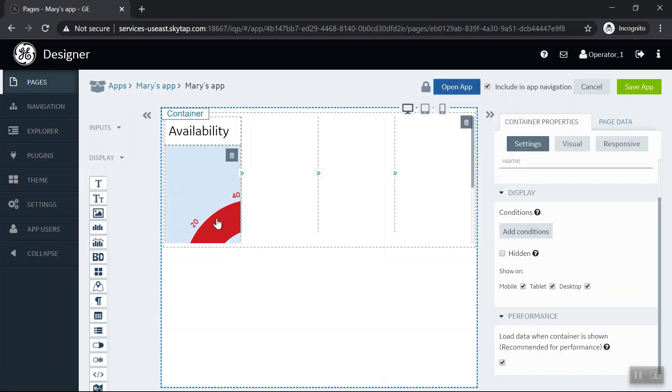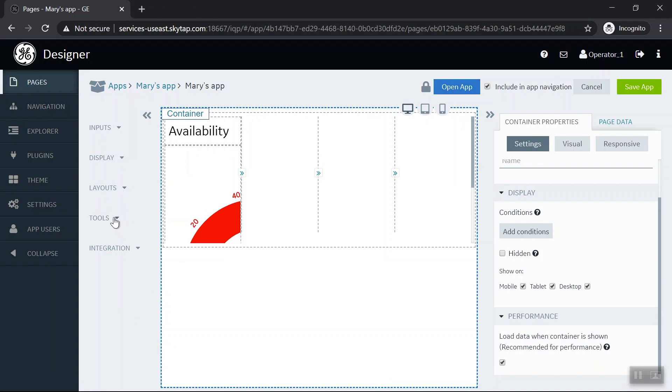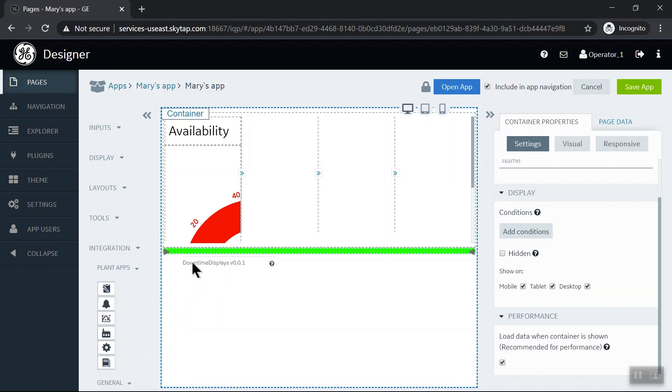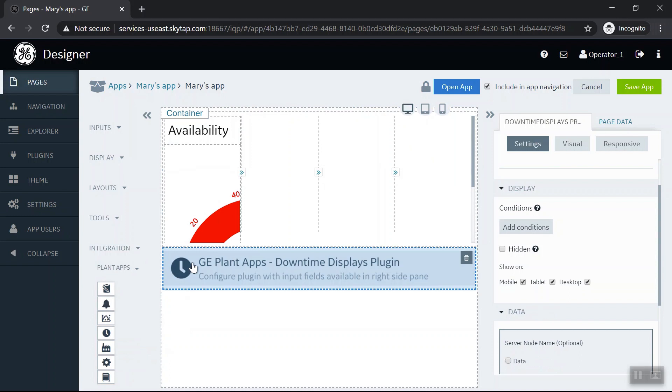Okay, let's come back again, and now what I'm going to do is add a downtime report. So for that I'm going to the integration, and there's already PlantApps integration to these different entities in PlantApps, so I'm going to pull in the downtime display.